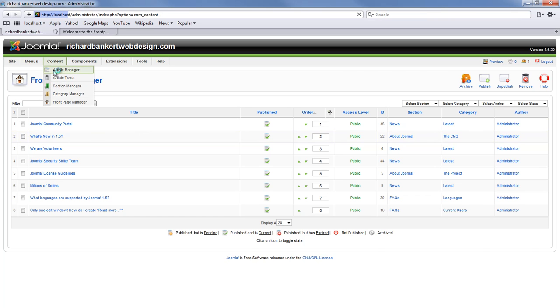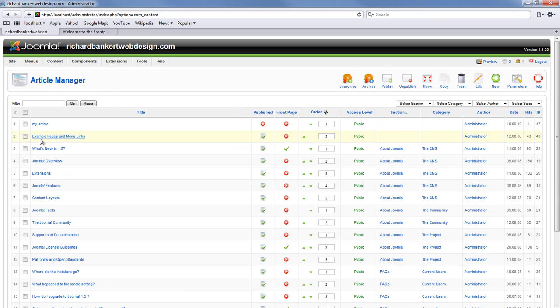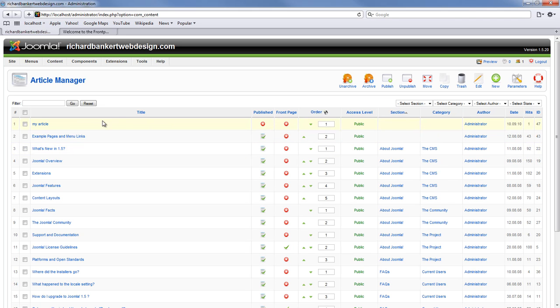But we will go back to the article manager. What is new in 1.5, I do not need this on the front page right now. Everyone knows what is new. That disappears.